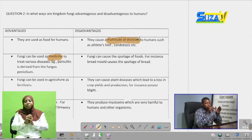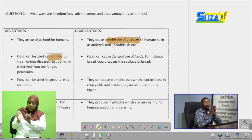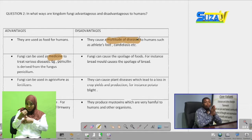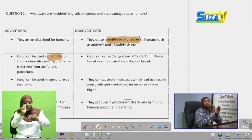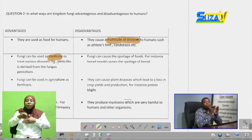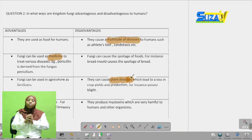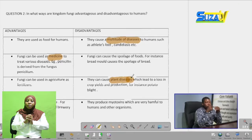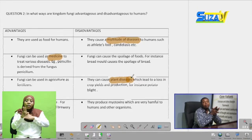Also, fungi can cause the spoilage of foods, making them unfit for consumption. For instance, the black bread mould is a common fungus seen growing on bread after a certain period of time. When it starts to grow, the bread is not fit for eating and would definitely harm anyone who eats it. Also, they cause plant diseases. Some fungi cause diseases to plants which affect crop yield and crop production, harming farmers and the market.